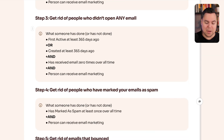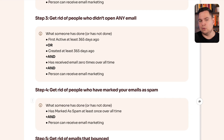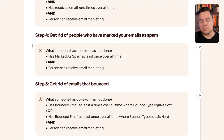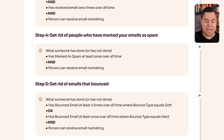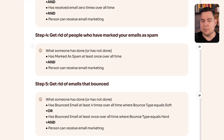The fourth segment is people who've marked your emails as spam. The condition is simple: has marked as spam at least once overall and can still receive email marketing. If they've marked you as spam, your emails will land in their spam box — a super bad signal to Gmail and Outlook. The fifth segment is emails that have bounced: someone who has bounced email at least four times overall where bounce type equals soft, or has bounced at least once where bounce type equals hard, and can still receive email marketing.